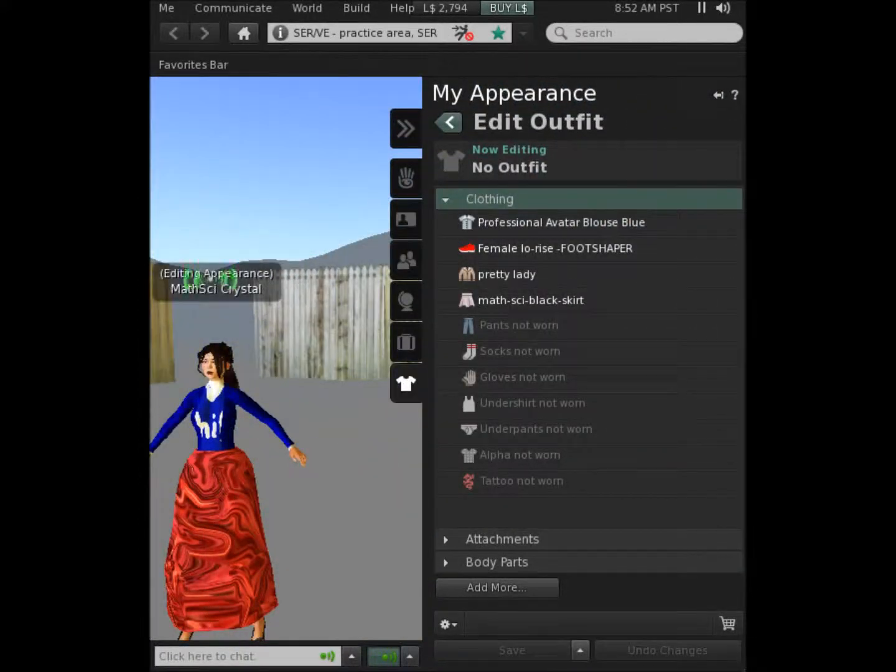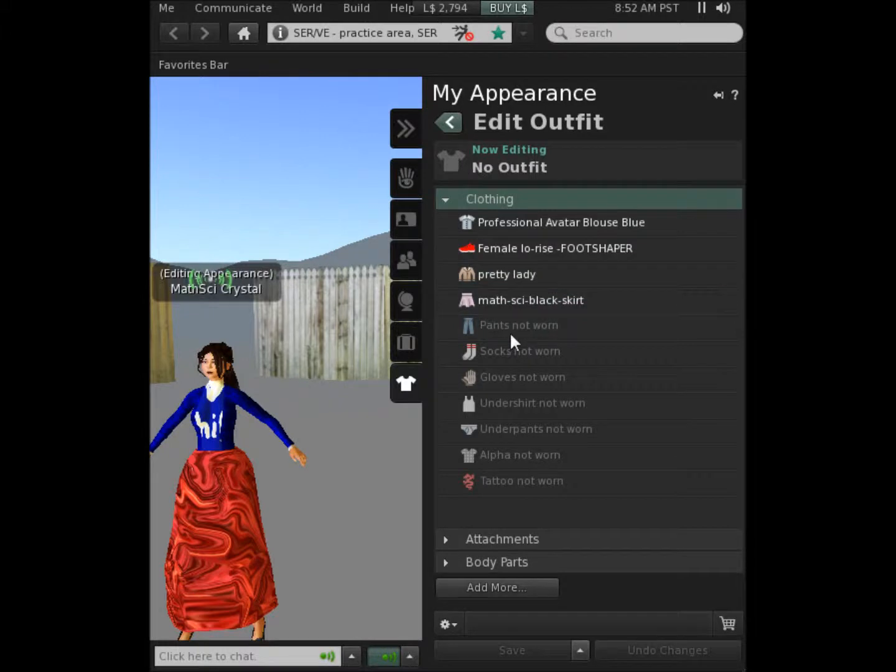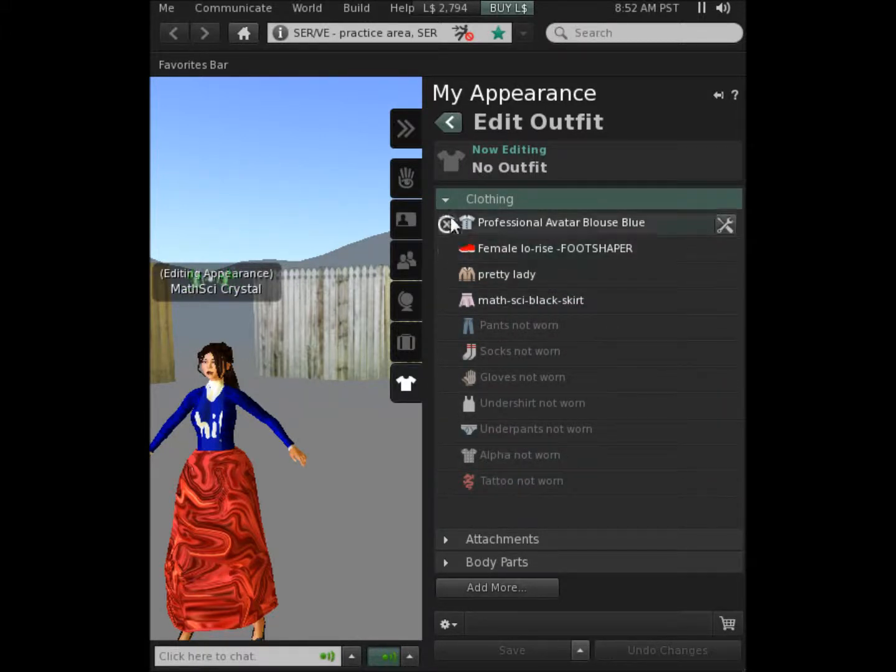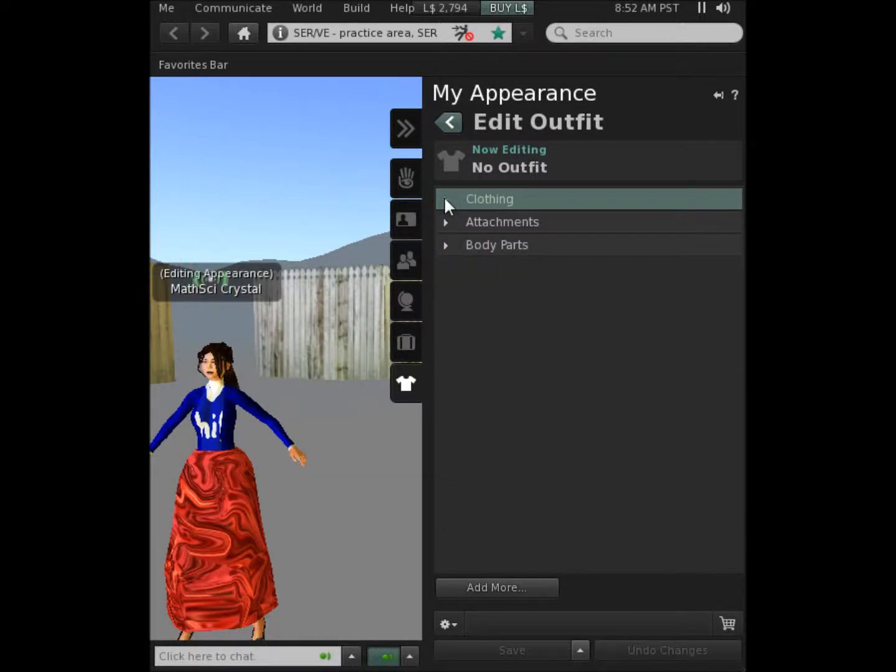The editing window opens showing you the clothing that you're actually wearing and even the clothing that you're not wearing. I'm going to close that window for now and show you attachments.